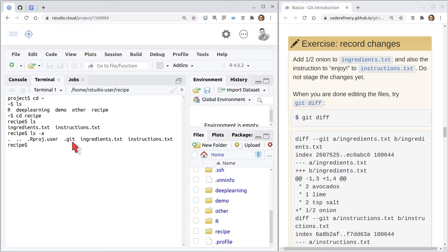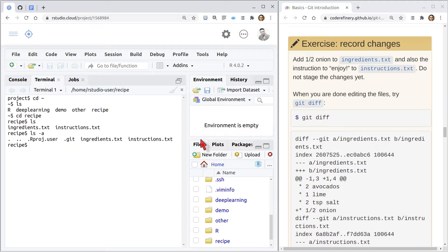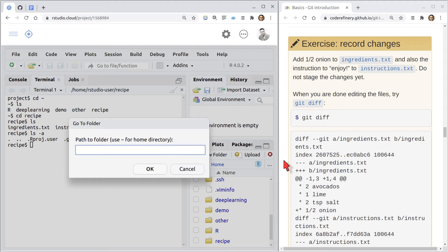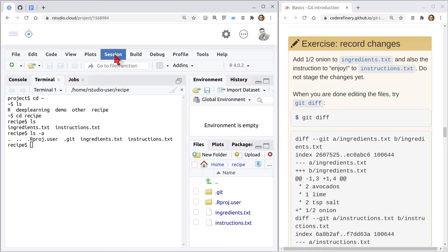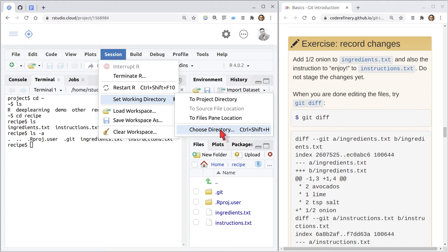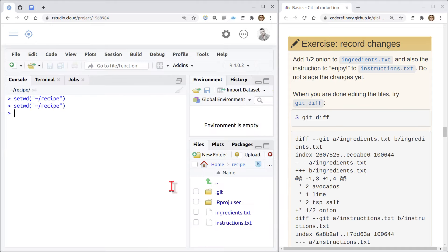There is a dot git folder, and that is precisely what makes this a git repository — that folder defines it. We are at a good starting point. Because we're in RStudio Cloud, I'm going to change the directory so the files pane shows the same information I see on the terminal. You can click the dot-dot-dot and navigate to home/recipe, or go to Session > Set Working Directory and choose the directory — both take you to the same place.